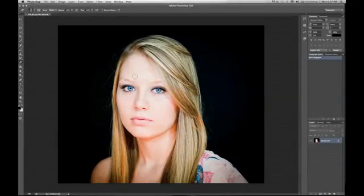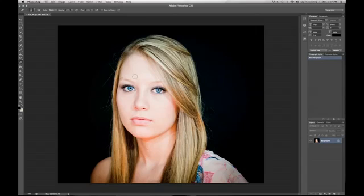Hey! Welcome to another exciting tutorial with Micah at Blue Roots Media and Marketing. And so what we're going to learn to do today is change and remove a background with our quick select tool.